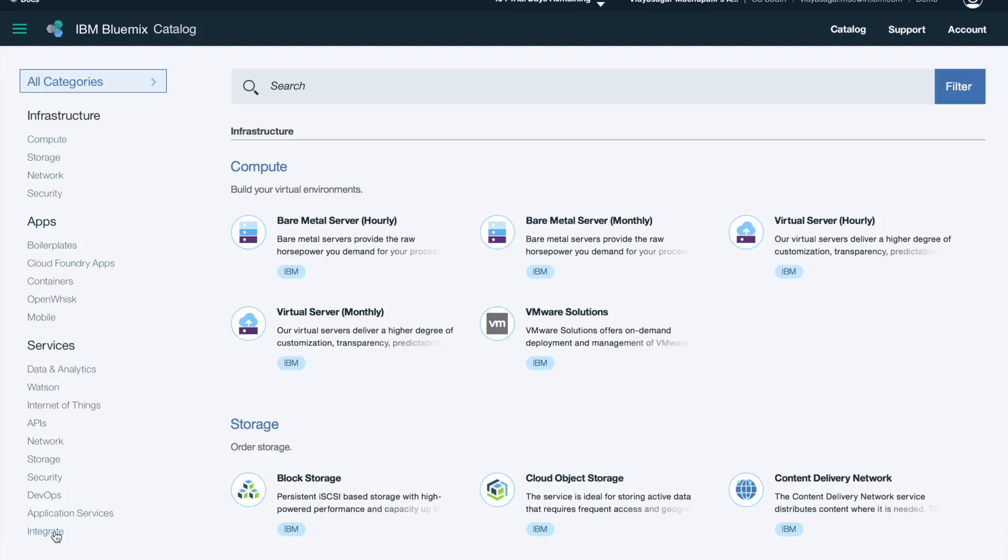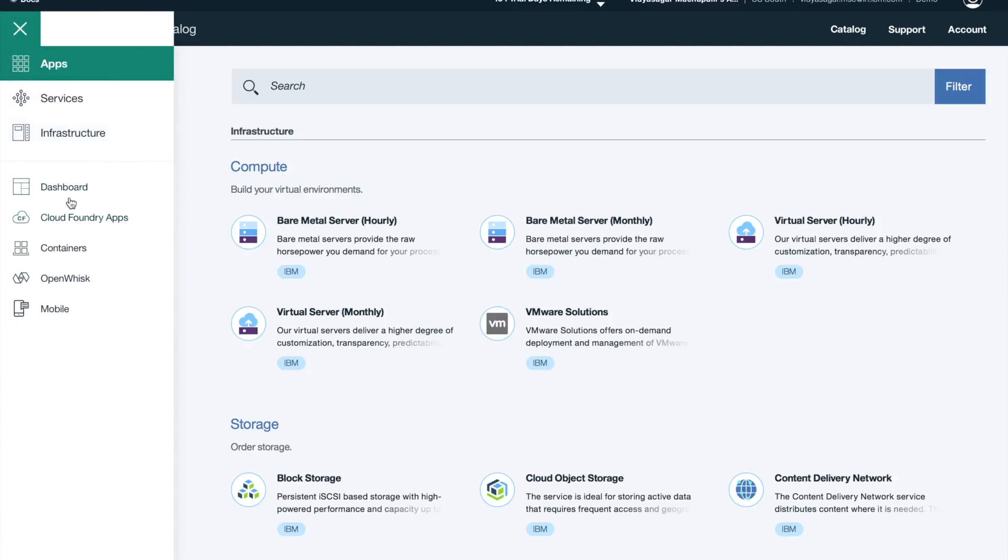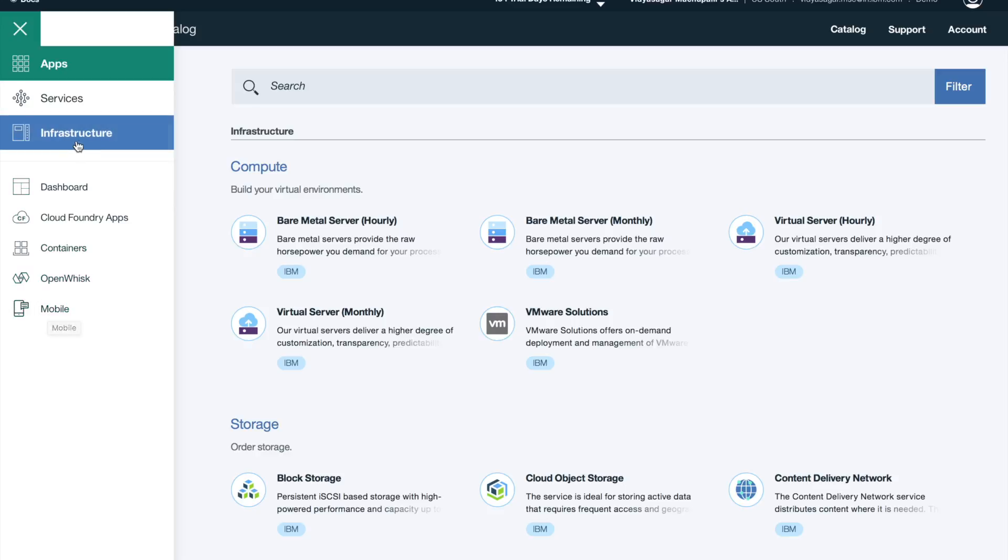You have subcategories under infrastructure, apps, and services. Once you click on the hamburger menu, you can navigate to Cloud Foundry apps, containers, OpenWhisk, and mobile whenever you want, on whichever page you are on.